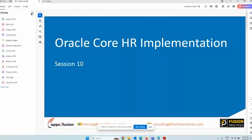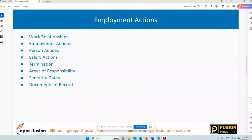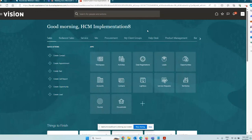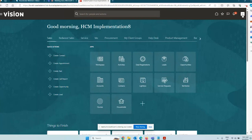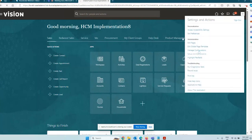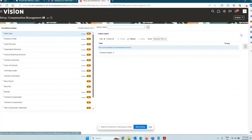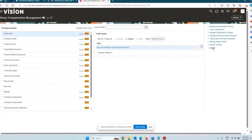There was one concept from the last session: Document of Record. Logged in as the implementation user, a document of record is a digital document that you store against a person — it can be anything and everything. These documents of record have a small configuration or setup that you can do. The task is under the Setup and Maintenance work area and is called Documents of Record.